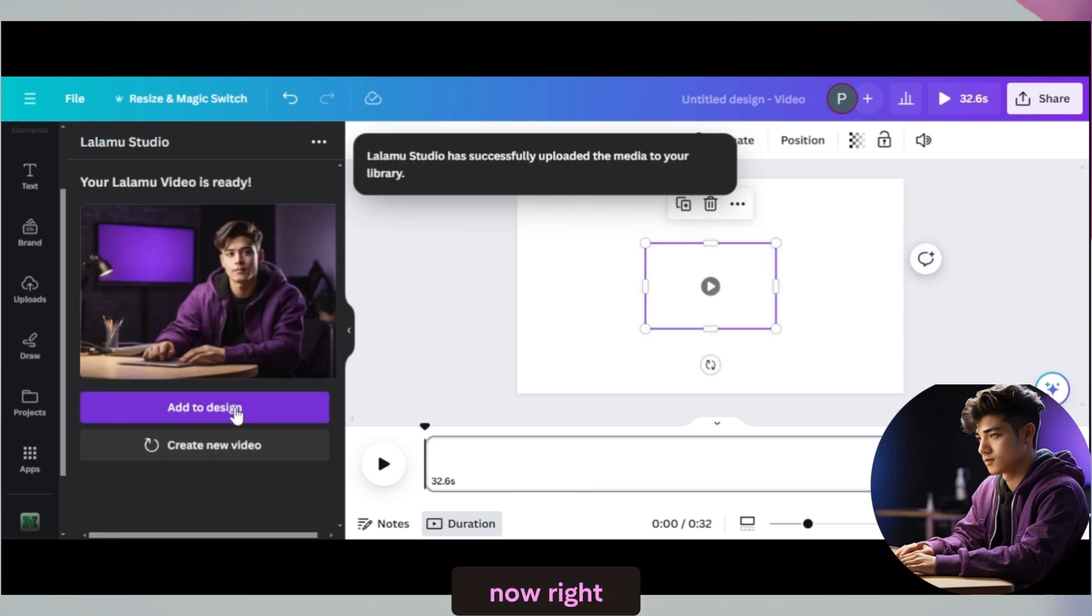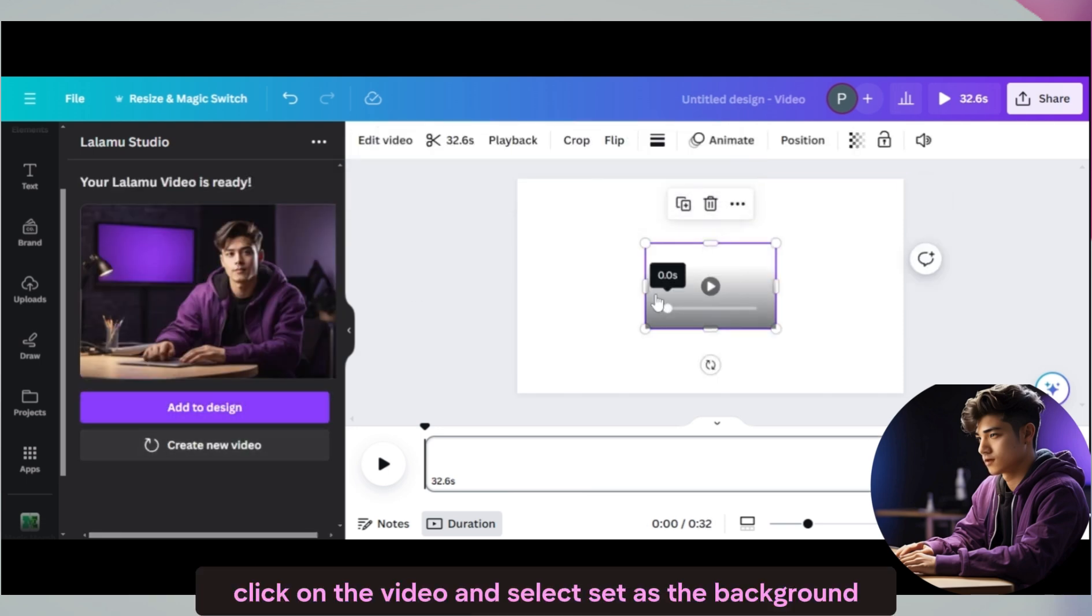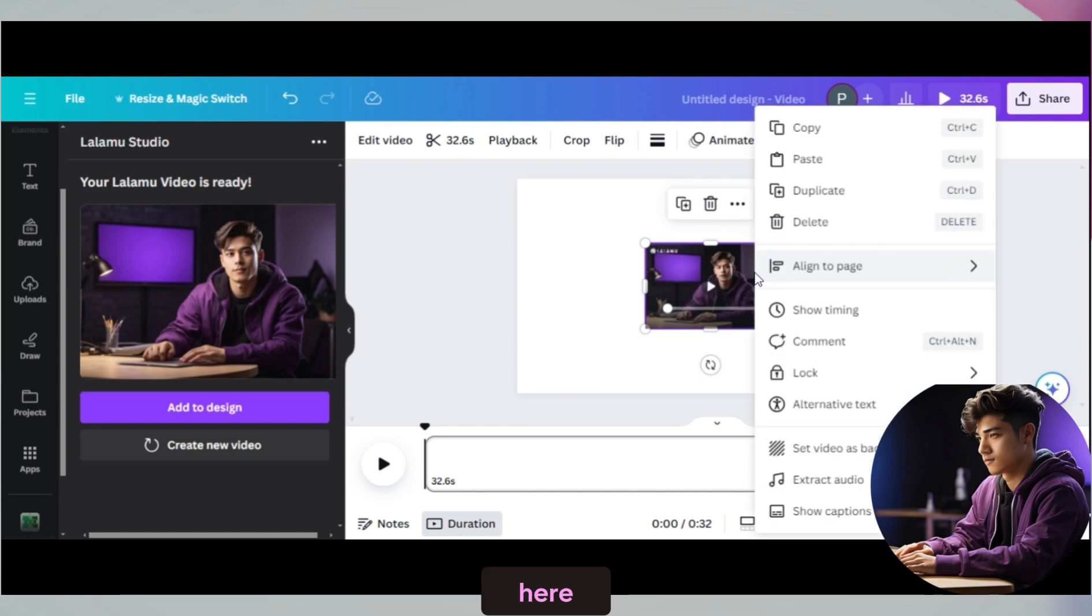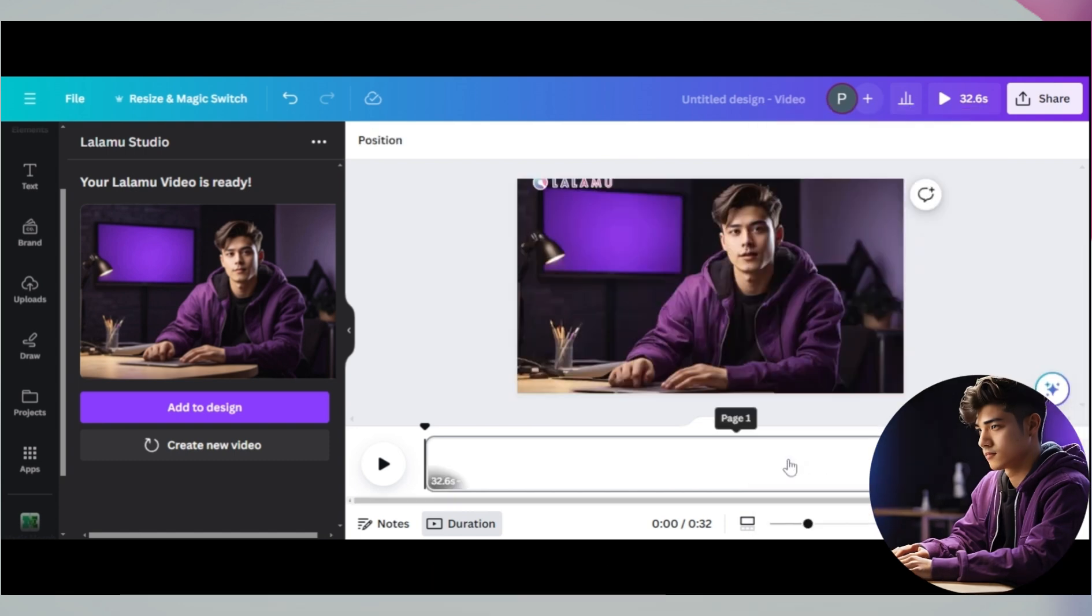Now right click on the video and select set as the background here. Let me play it.